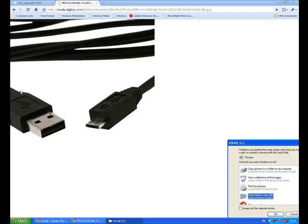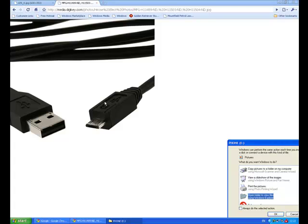A USB lead has two ends to it. The bigger end connects to the computer and the smaller end connects to the camera. Depending on which camera you have, the ends of the USB lead may be slightly different, but for all of them it's the same concept.